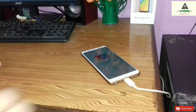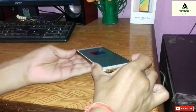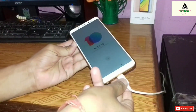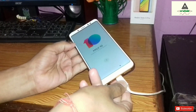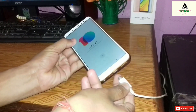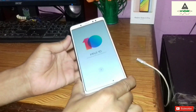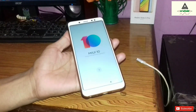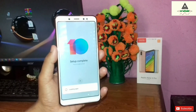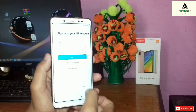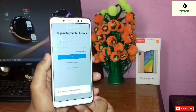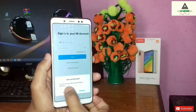You can remove the data cable now. We are in the boot setup and you can see 'MIUI 10' written there. This is the basic boot setup, so you can complete it by yourself.